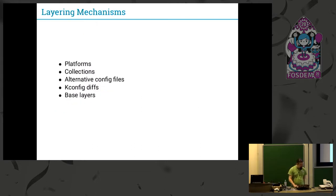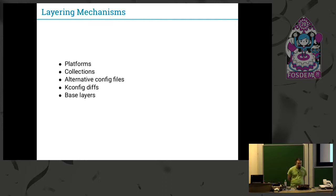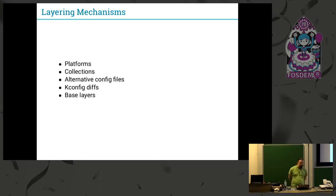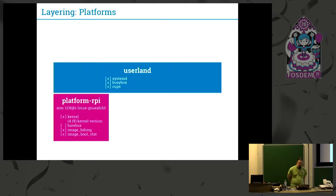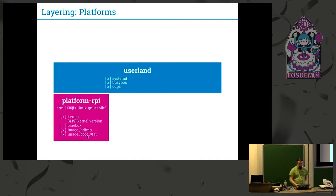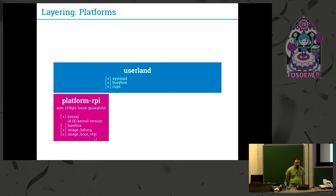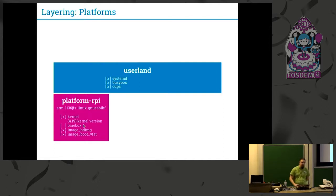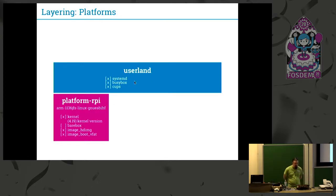I will talk about layering a bit. PTXdist started up with platforms. Platforms are the oldest mechanism to layer things on top of each other. But there are five different others. We'll start with platforms. In this example, I'm maybe using a platform for Raspberry Pi. So I have a kernel with a version 4.19. I built an HD image for it. The Raspberry Pi needs a boot partition for the bootloader, so I enable this. Because it already has a bootloader internally, I don't build a Barebox for it. In the userland, in this example, I built a systemd, a BusyBox, and a CUPS.